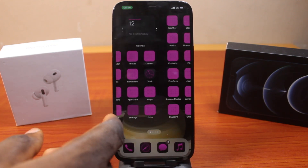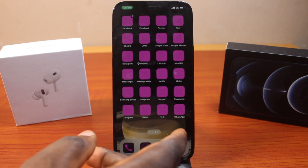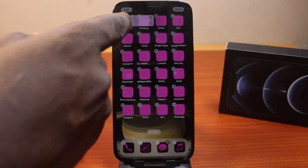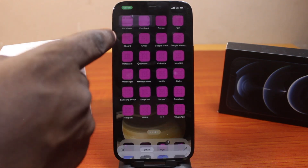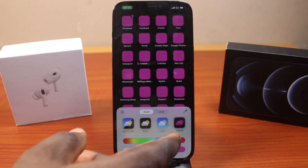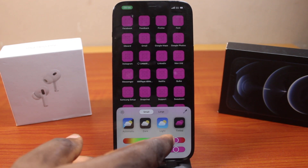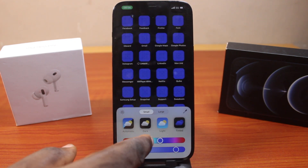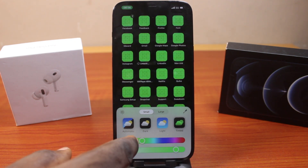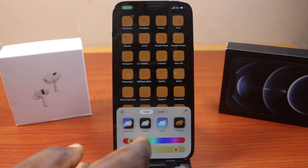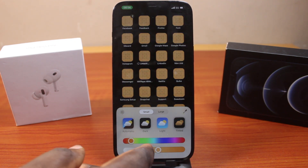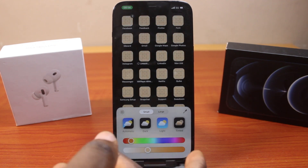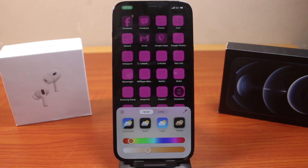This is going to be your new app icon color. If it's not satisfactory, repeat the process again — Edit and Customize — then bring it down like this and use the slider to fine-tune it.